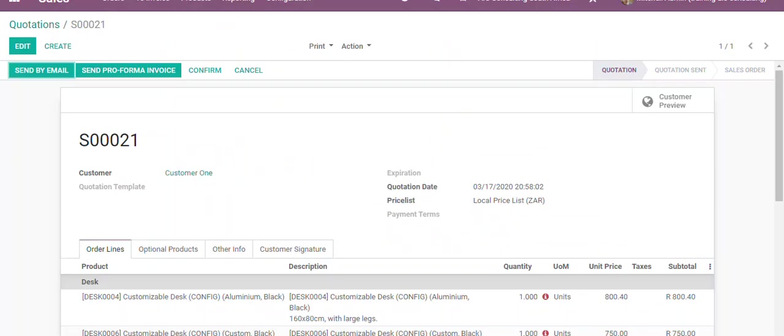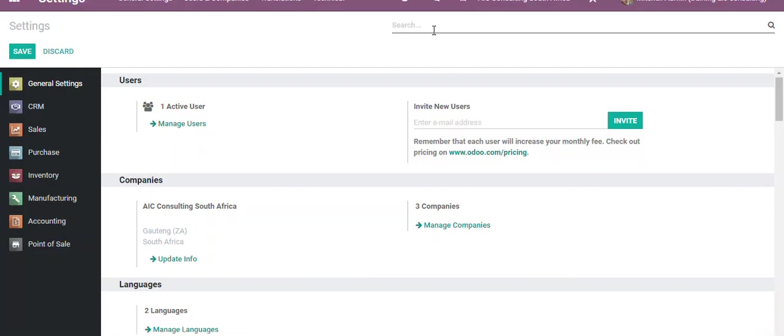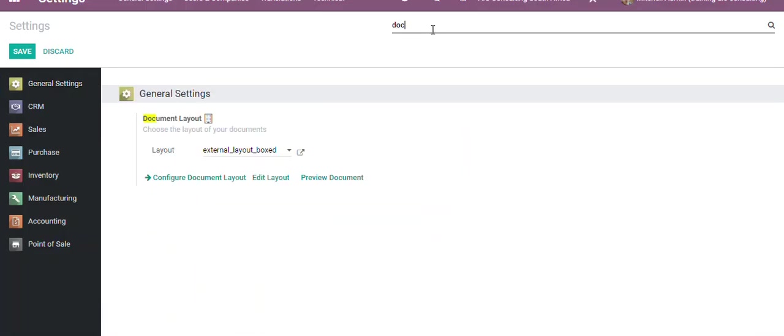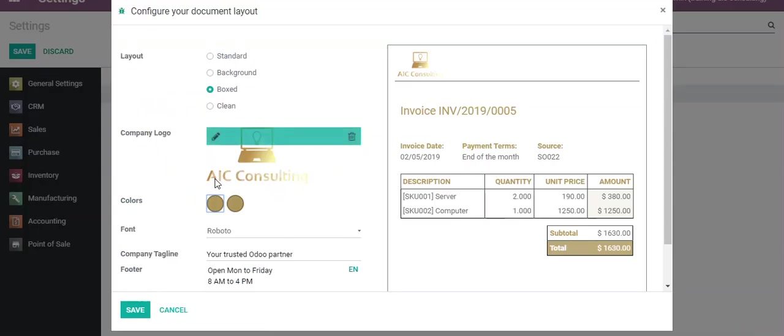Close this here. I'm going to my settings. I click on document, I click on configure document. By default, what Odoo tries to do is look at your logo and try to use these colors here.